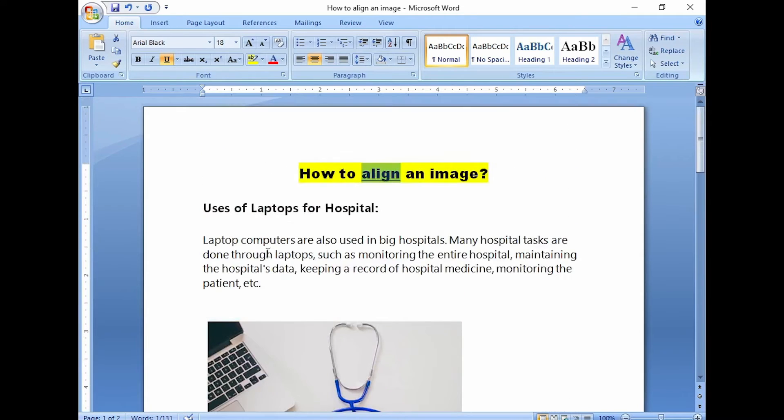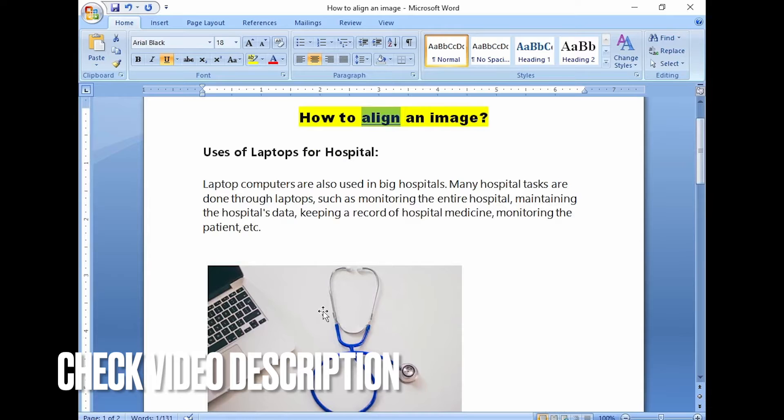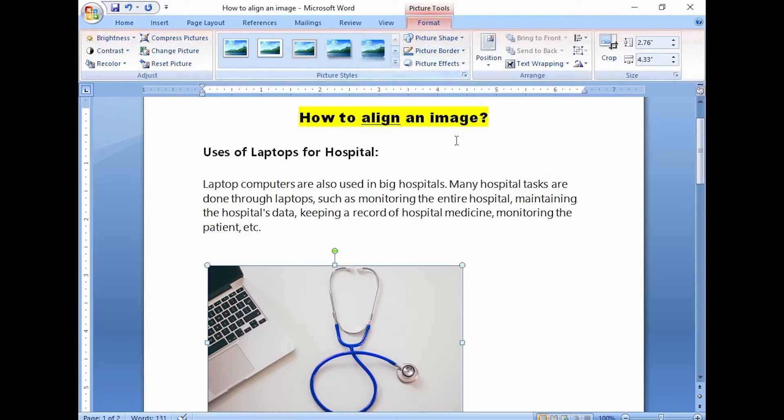To begin, select the image and then select the layout option button near the image border.